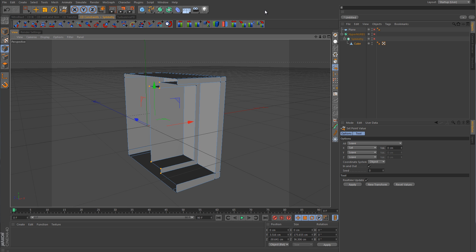Okay, so that pretty much wraps up this tutorial on the symmetry object — the execution order to solve the curtain effect problem on the ends, and we've also gotten into a little bit of scripting to create a nice script to zero out points instead of having to go back every time and pull up the Set Point Value command. If you have any questions, feel free to leave a comment below. Thanks for watching, bye-bye.